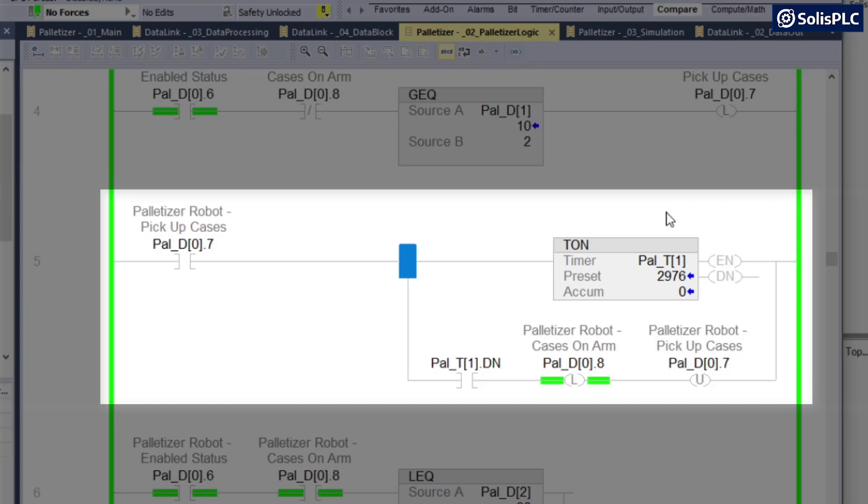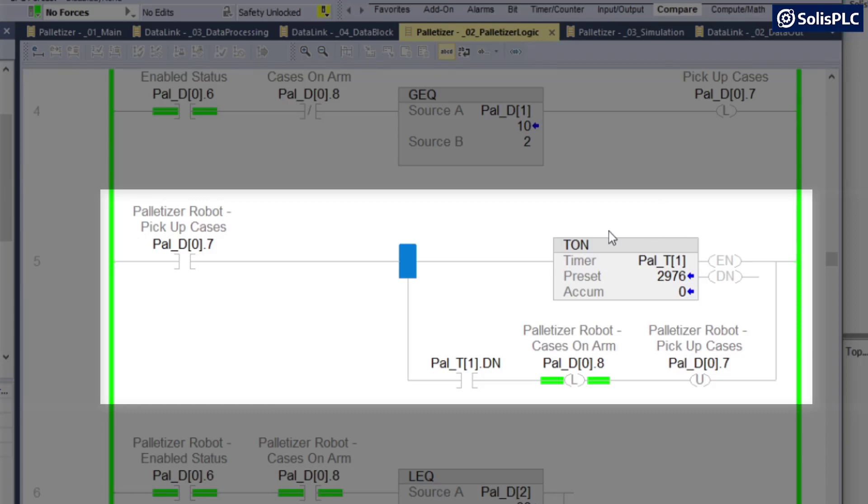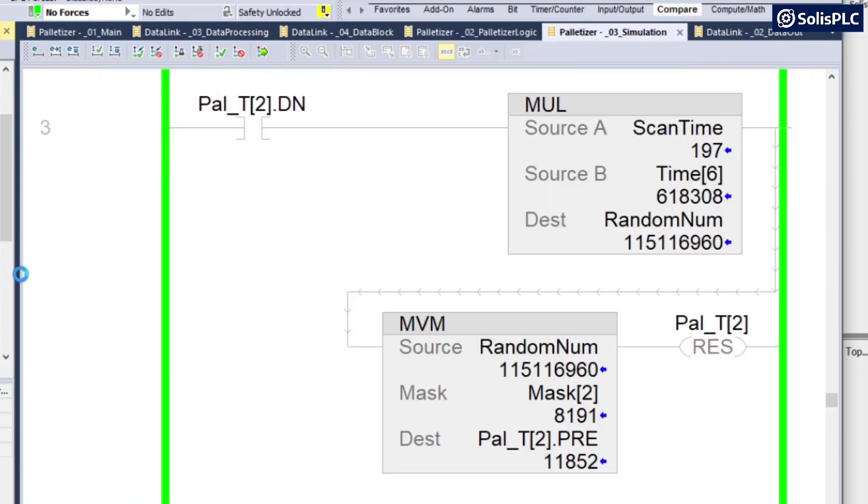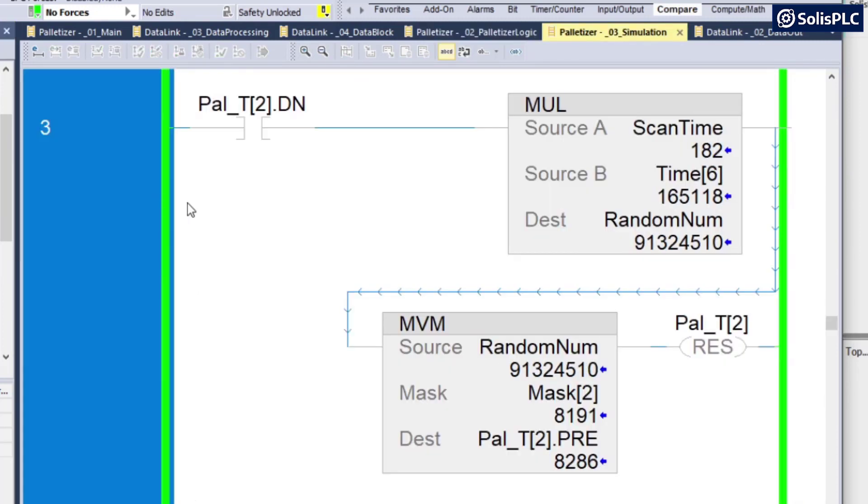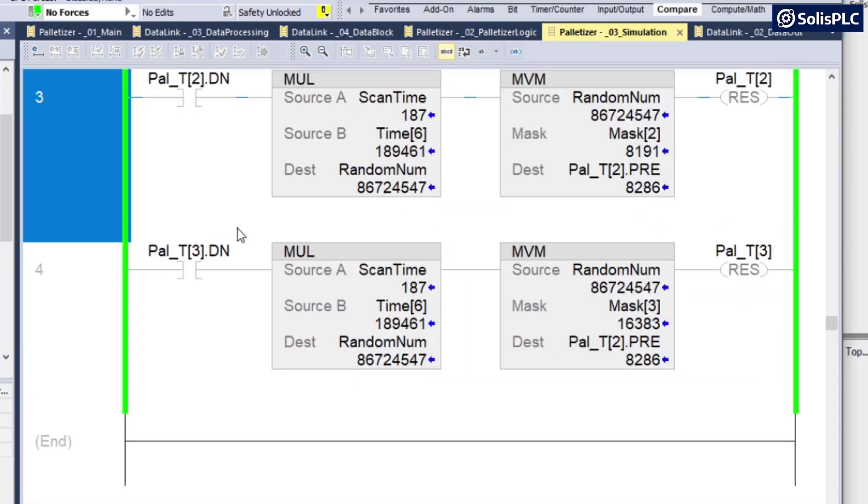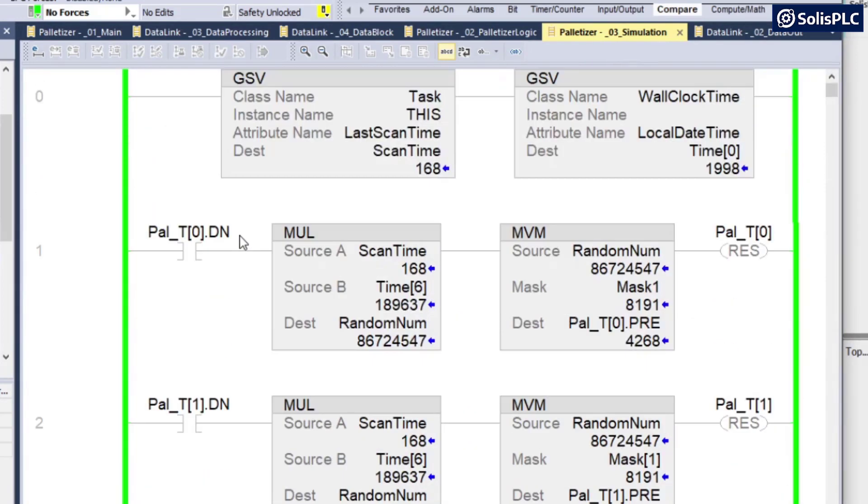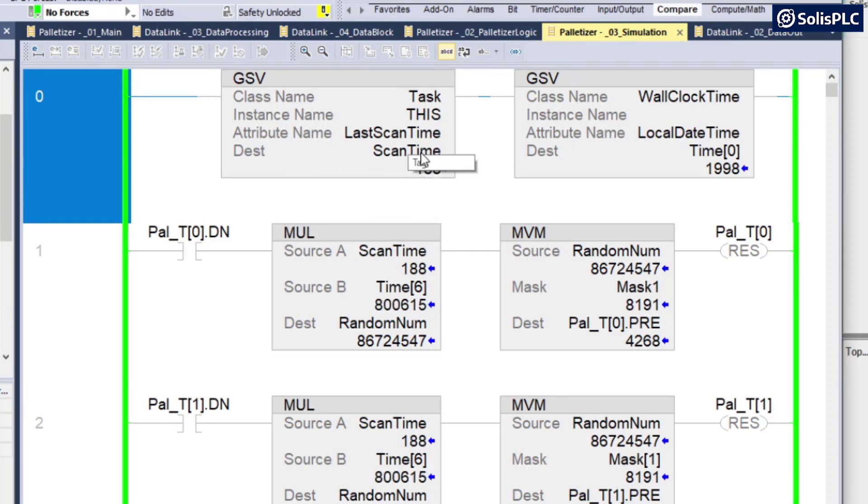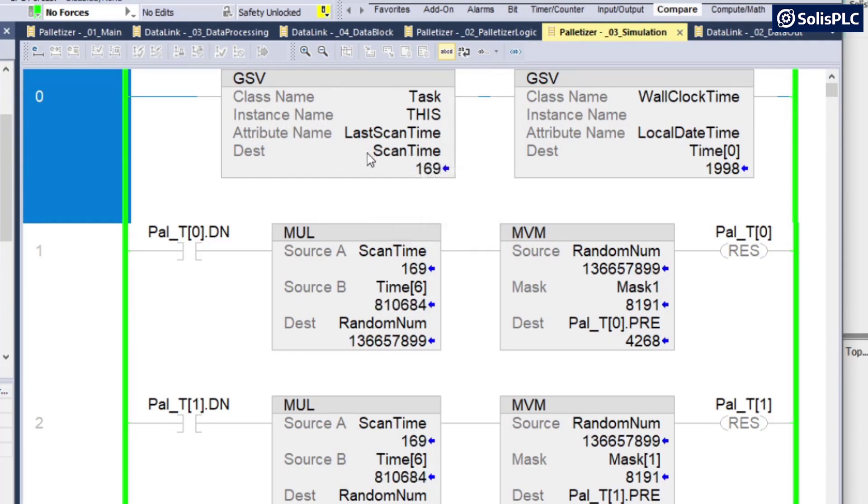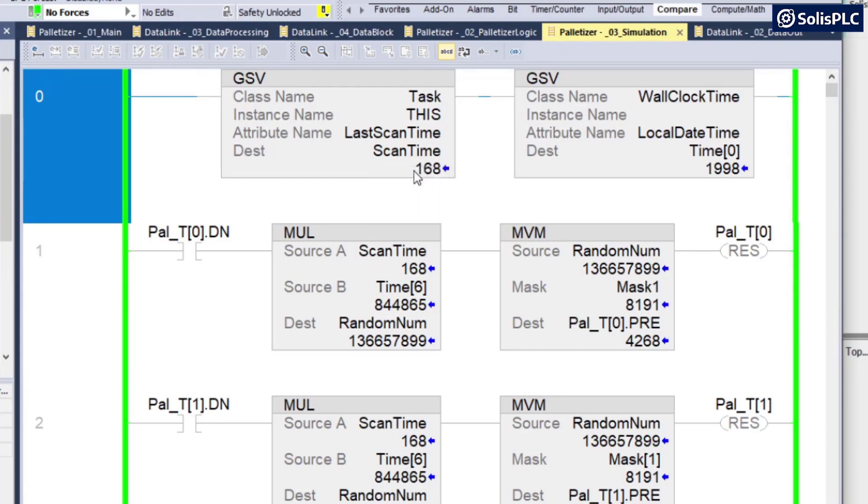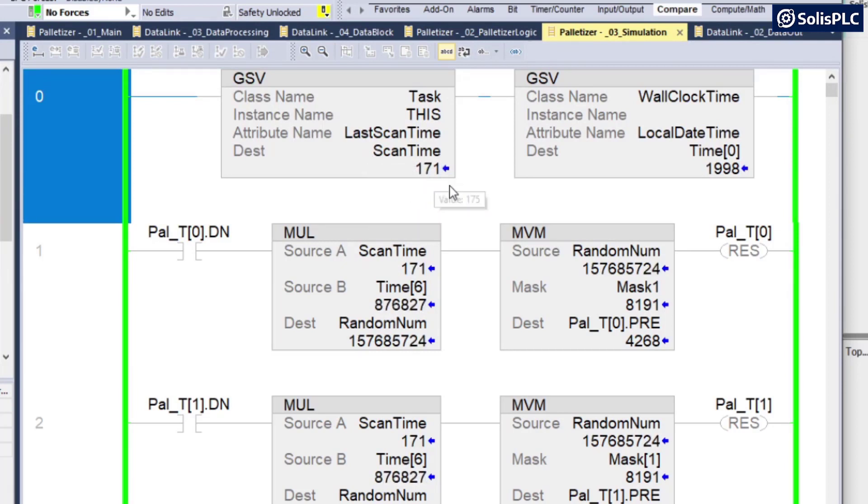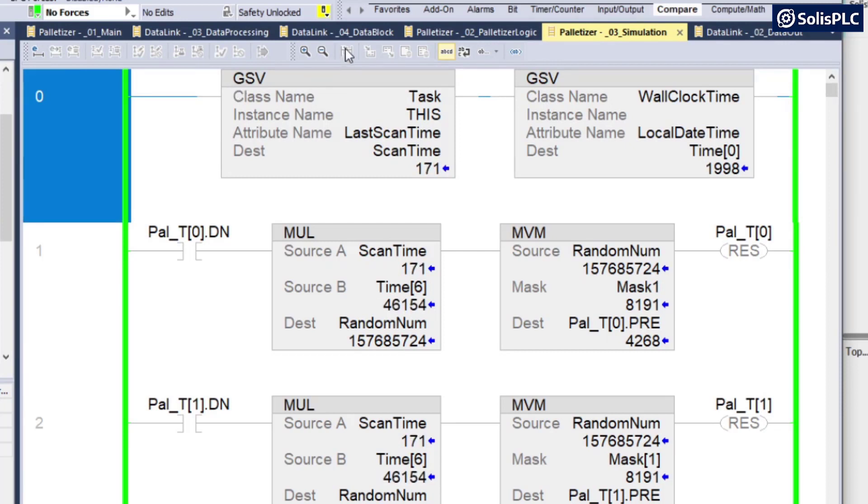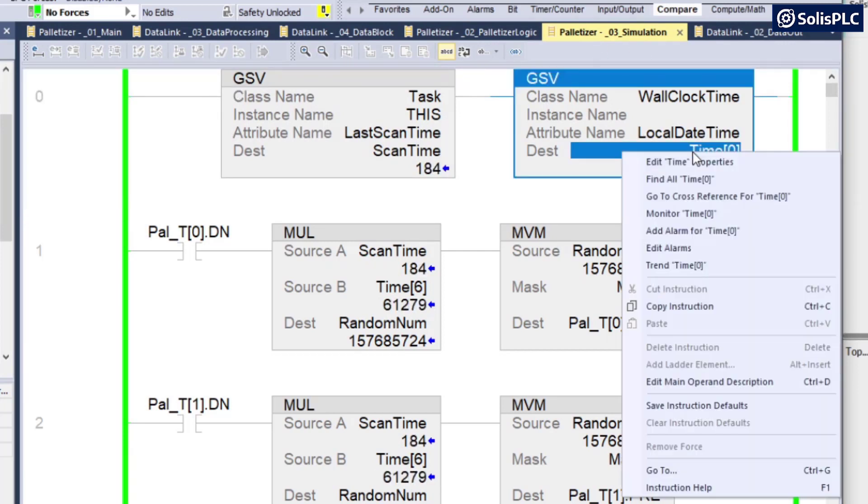And the way I've done this is in the simulation program. So if we open the simulation, you'll notice that there's going to be a little bit of interesting logic. So let's scroll all the way up. And so what I'm doing is I'm using the last scan time for my task, which is going to be random every single time to a certain degree, as you can see here. And then I'm also using the wall clock time, which is going to be, once again, as I've shown in a previous video, getting us the microseconds of the current time.